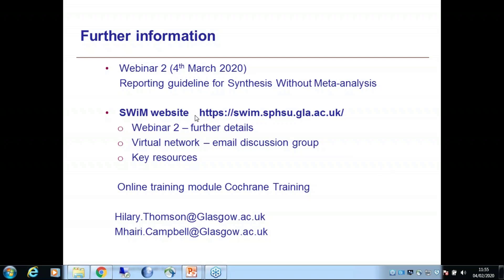Would it be helpful for Cochrane reviews that use SWIM to be tagged accordingly — annotated and indexed? Certainly we would find it useful, because we found it difficult to identify the reviews we wanted to look at in more detail.